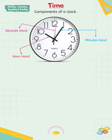The biggest hand shows minutes. The smallest hand shows hours. The slim hand shows seconds.